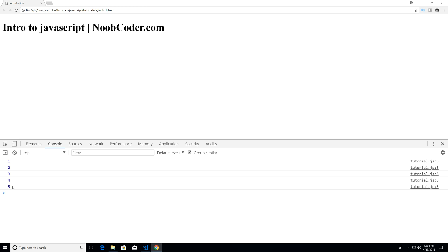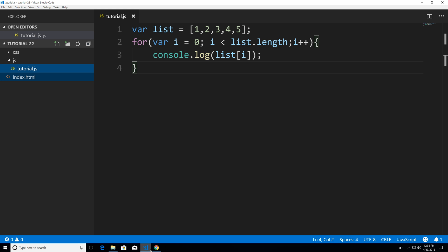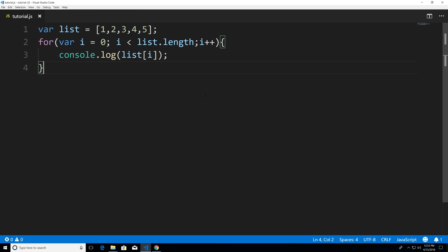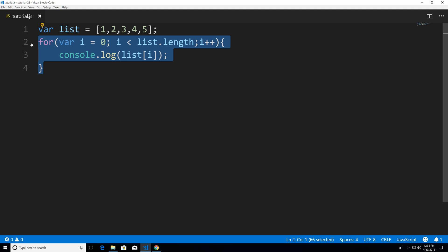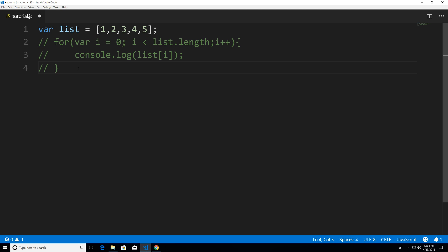So now let's head back to our editor. I'm going to hit Control+B. I'm going to highlight this and comment it out. So I'm going to hit Control+Forward Slash to comment that out. And now let's do a while loop interpretation of this for loop.